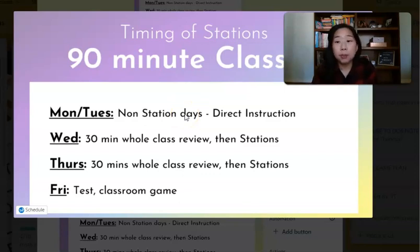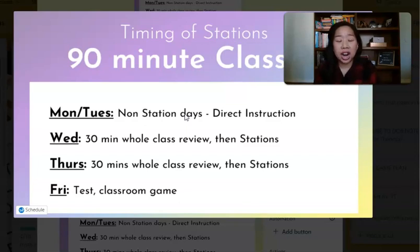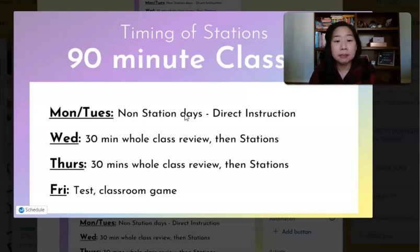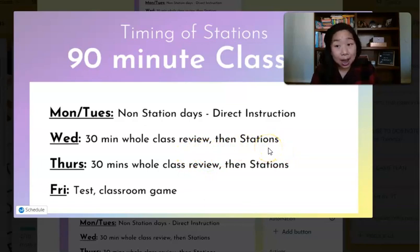I might teach something new on both days, or I might teach something new on one day and the other day we're reviewing. It kind of depends on where we're at and what we're teaching. But typically it is Monday and Tuesday for direct instruction. Then Wednesday and Thursday, we do 30 minutes of whole class review, and then stations for the last hour.